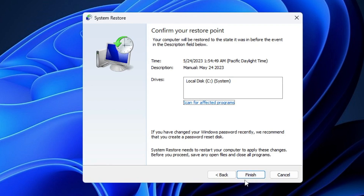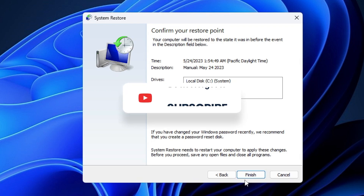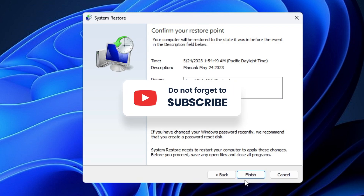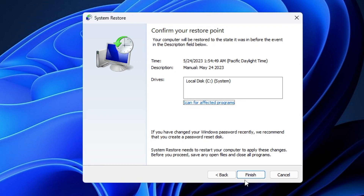Once you click Finish, the restoring process will begin, your computer will restart, and your PC or laptop will be restored to that particular date. Hopefully this short video helps you. If you found it helpful, don't forget to like and subscribe. For any questions, let me know in the comment section — take care, bye bye!